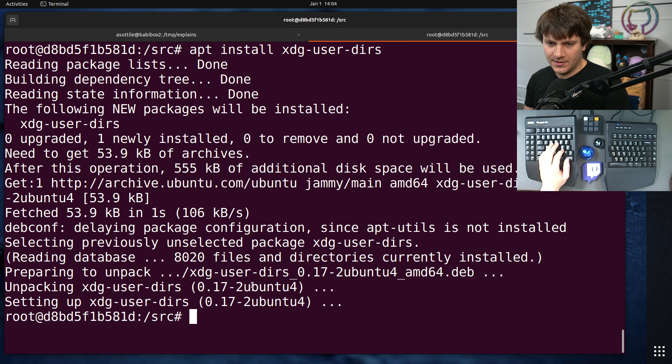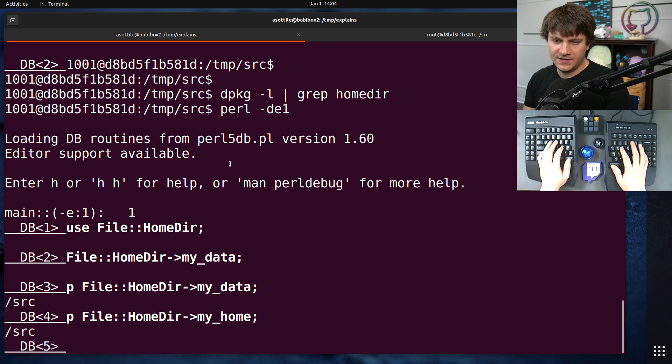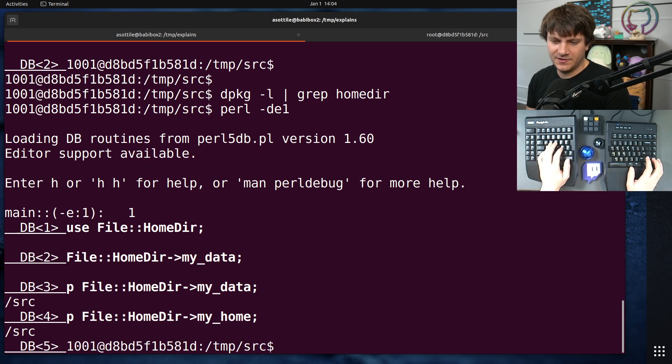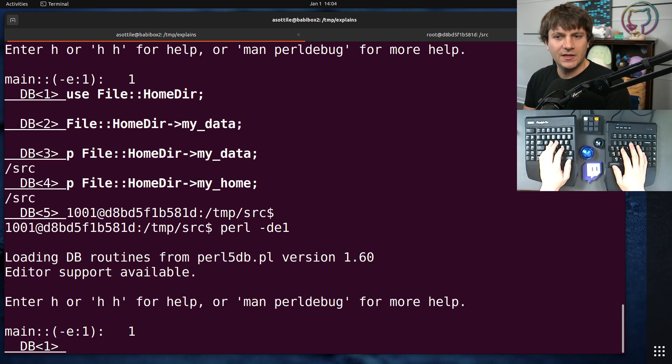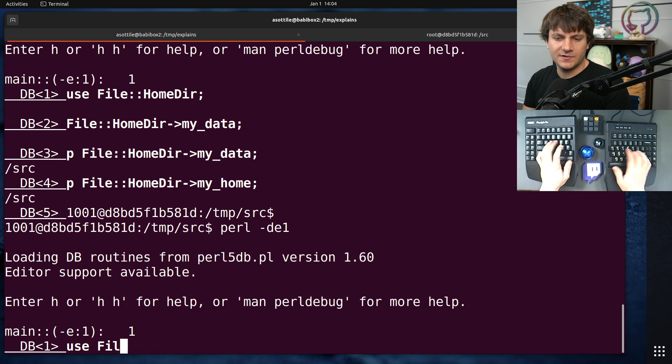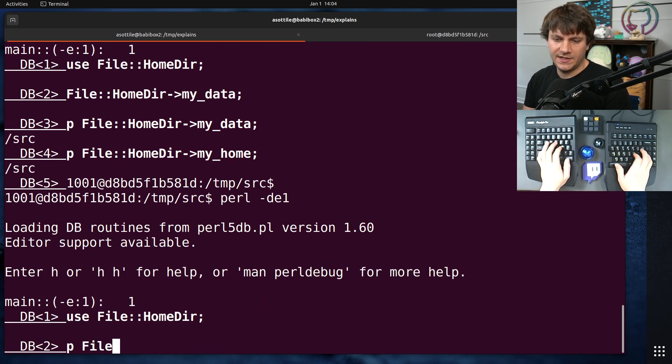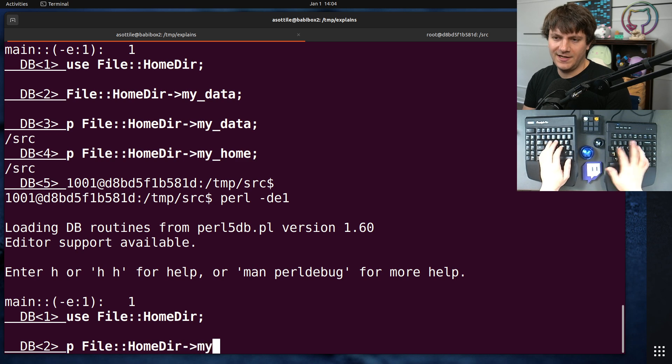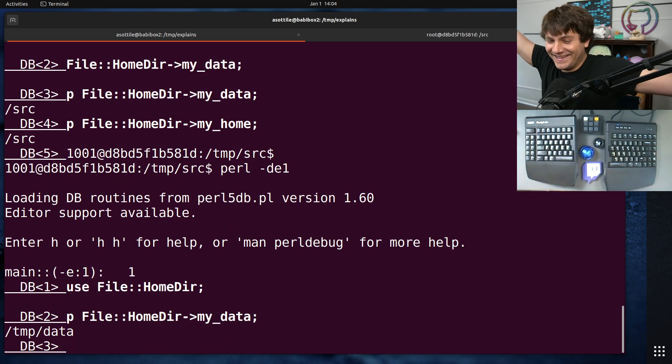apt install XDG user dirs. And it installed, let's restart our REPL here. use file, use file-homedir, print file-homedir-mydata. Aha! It now respects XDG.